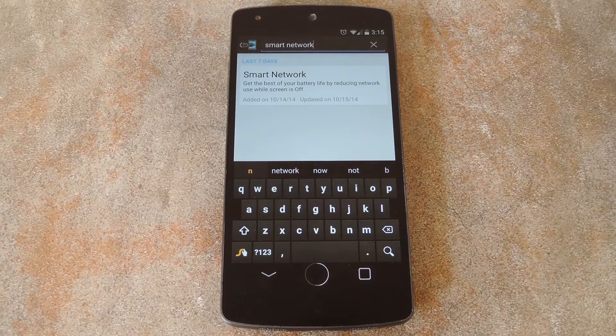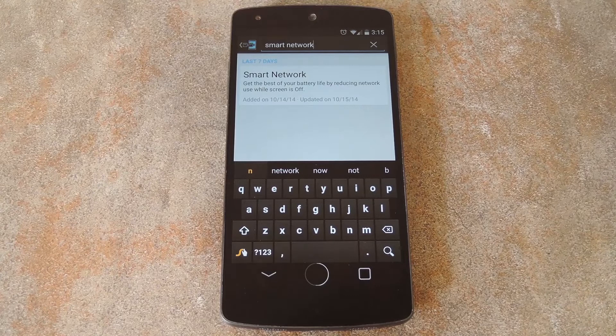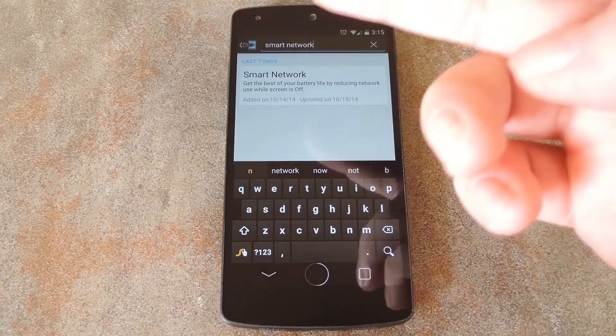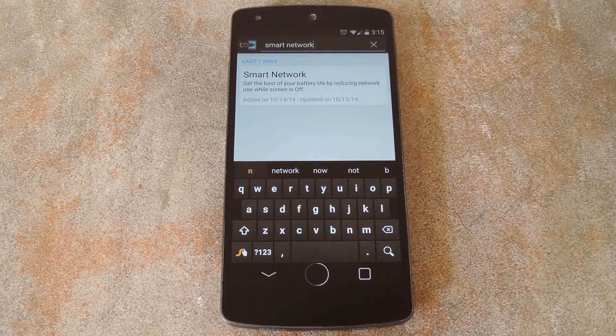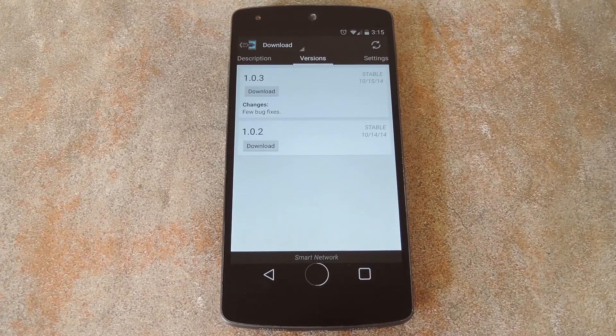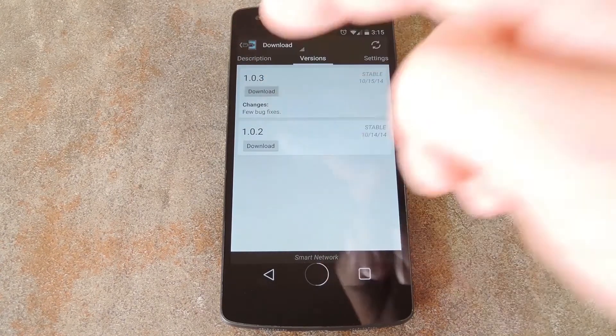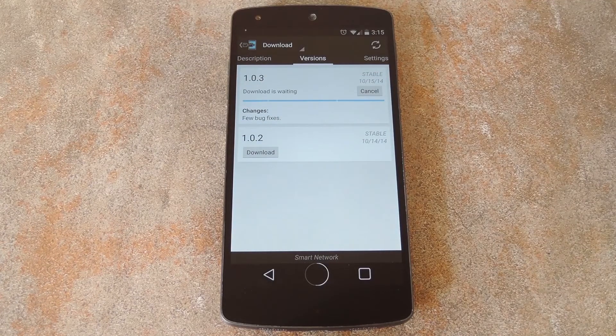To get started, head to the download section of your exposed installer app and search smart network. Then tap the top result. From here, swipe over to the versions tab, then hit the download button next to the most recent entry.